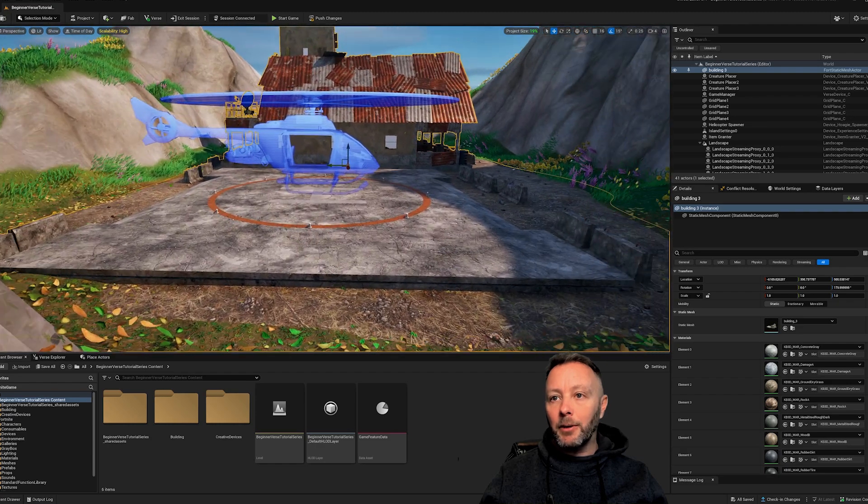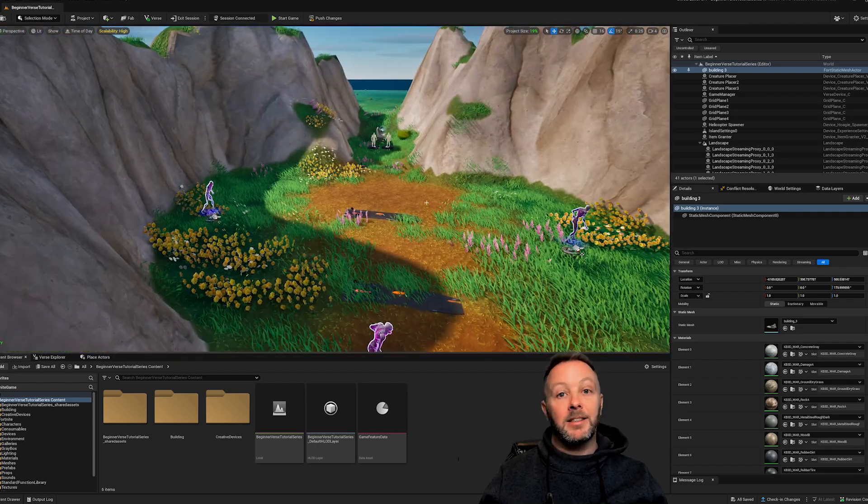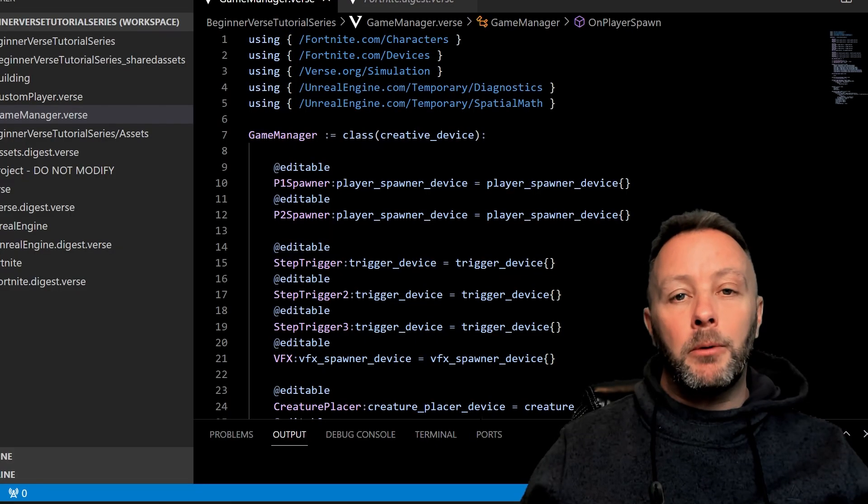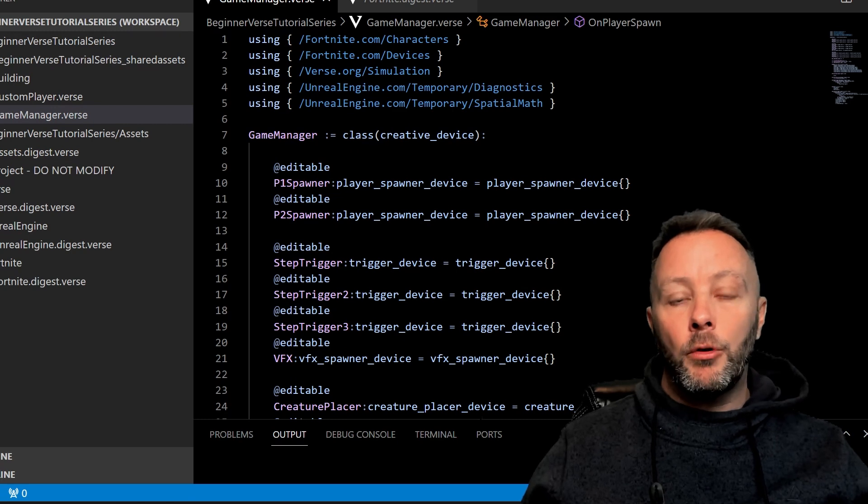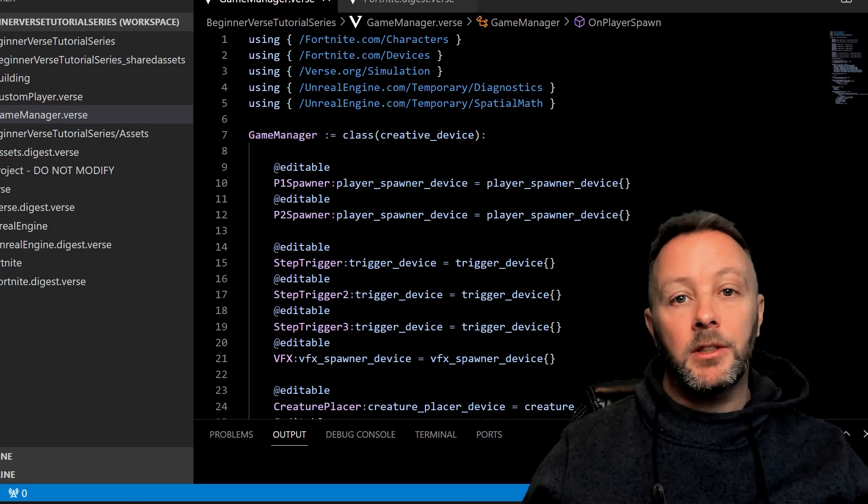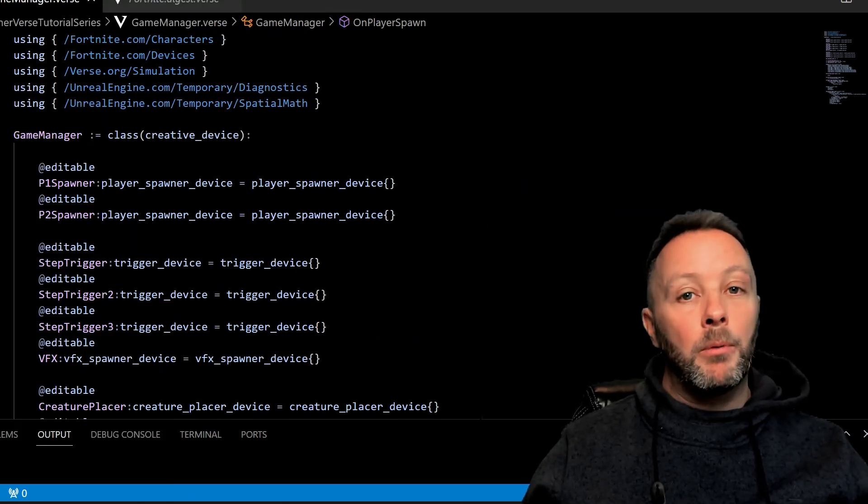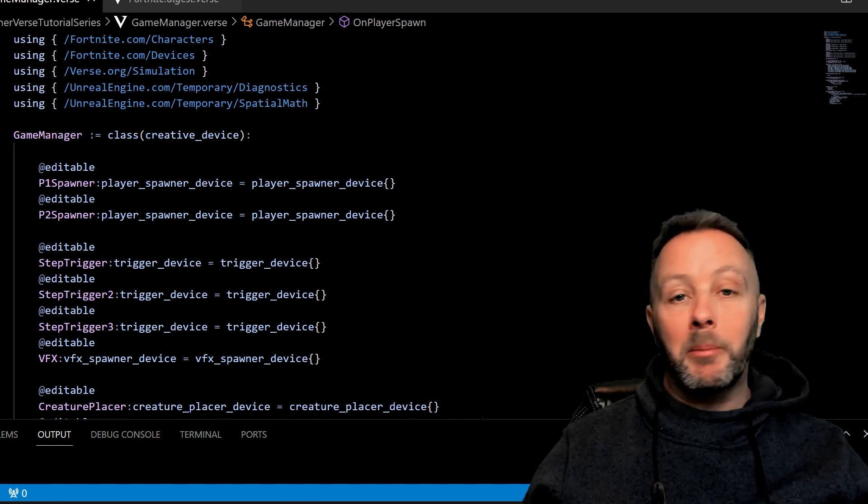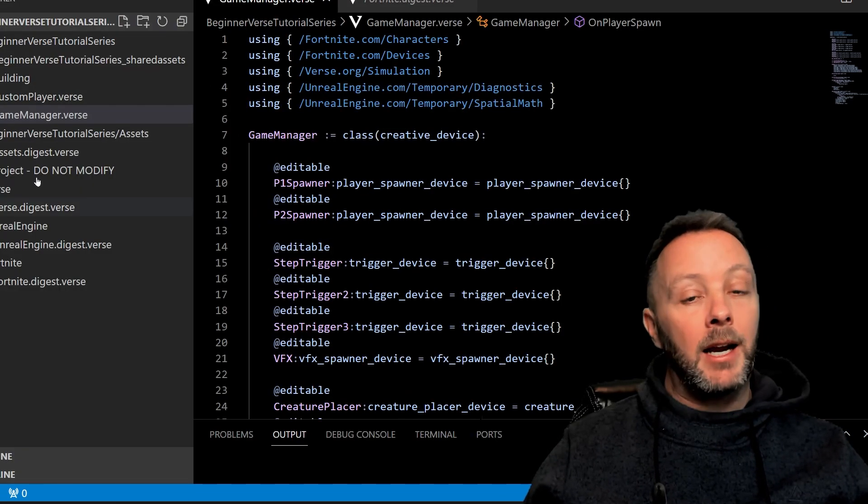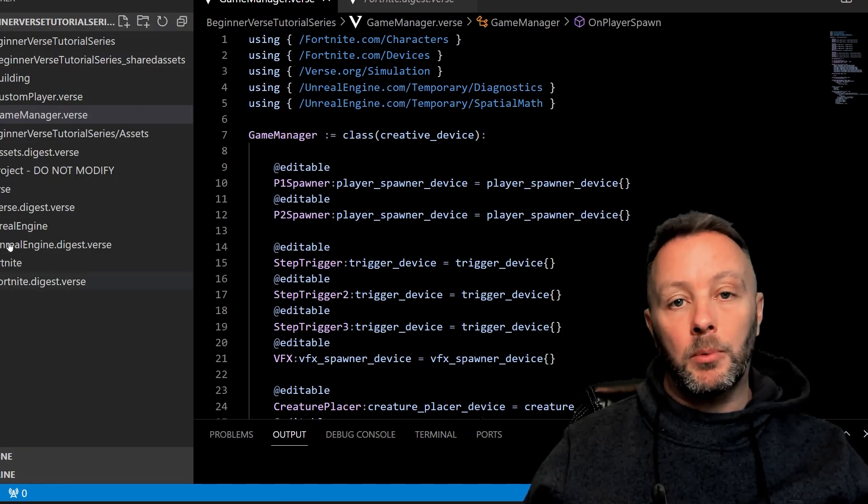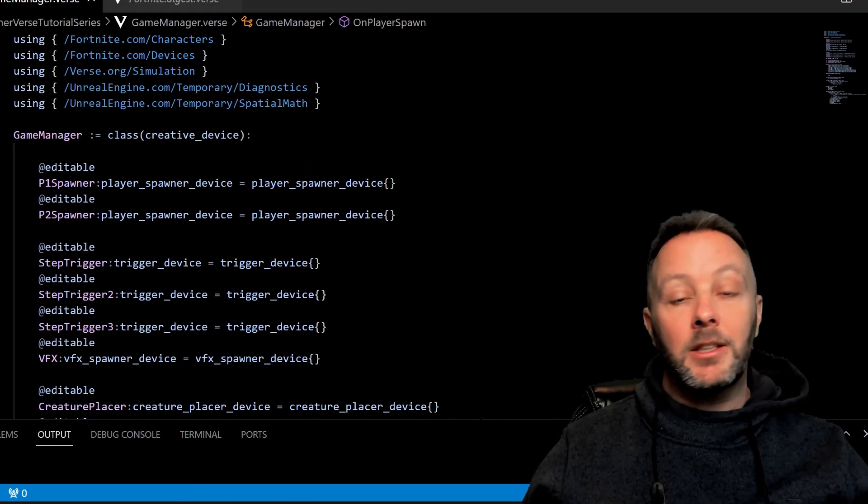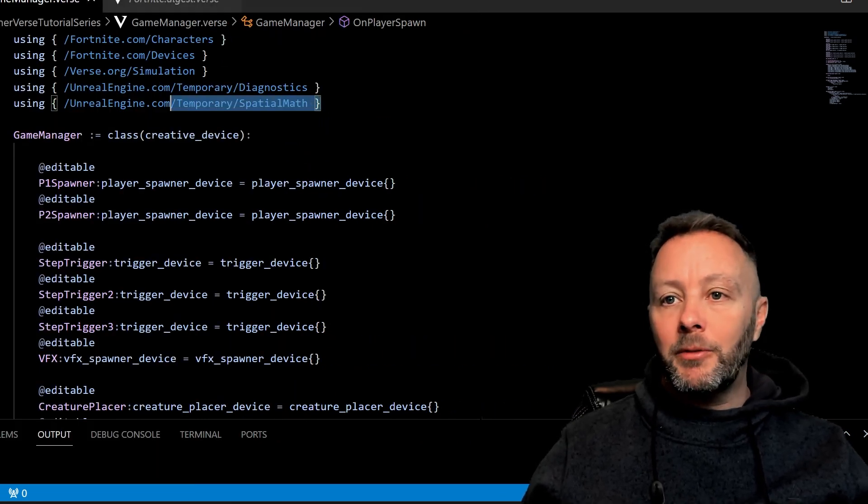So these are all the things that we're using inside of our code, and let's take a look at the code then. Okay, so now we're inside of the Verse code here. If you don't remember from last time, you can take Control+B and get rid of your explorer on the left-hand side—I'm going to do that to make a little bit more space.